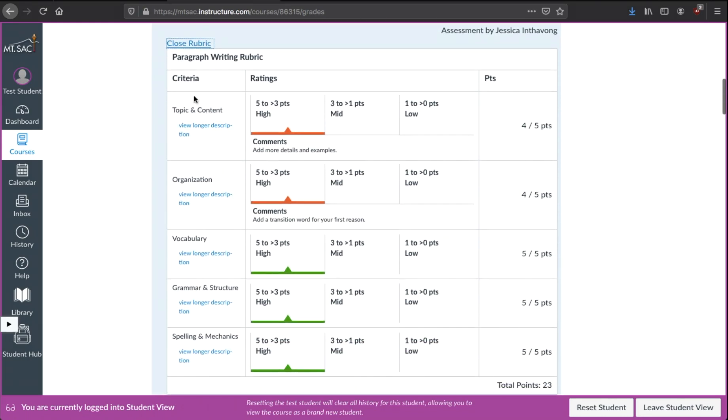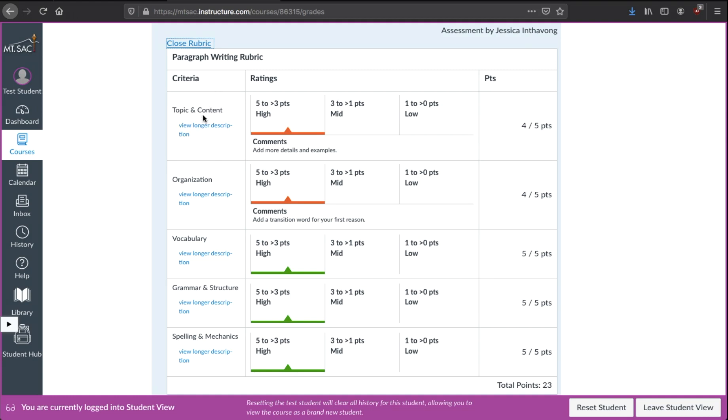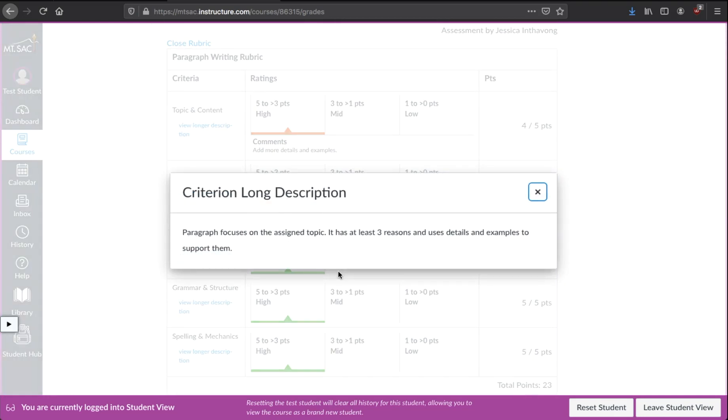There are different criteria. If you see topic and content, organization and so on. This student for topic and content got 4 out of 5 points. If you're wondering what is this topic and content, you can click view longer description and it will show you what topic and content means.